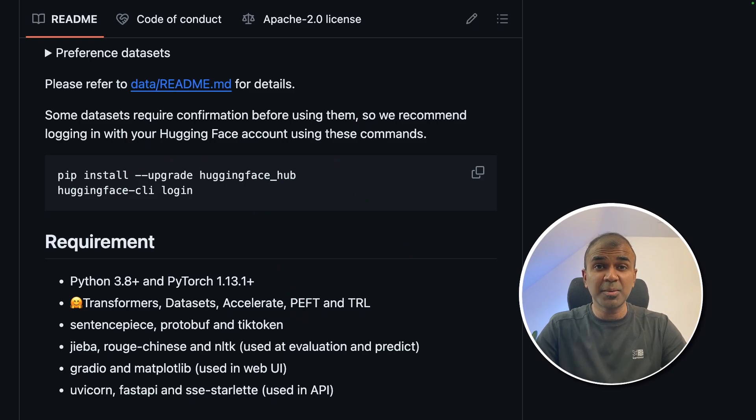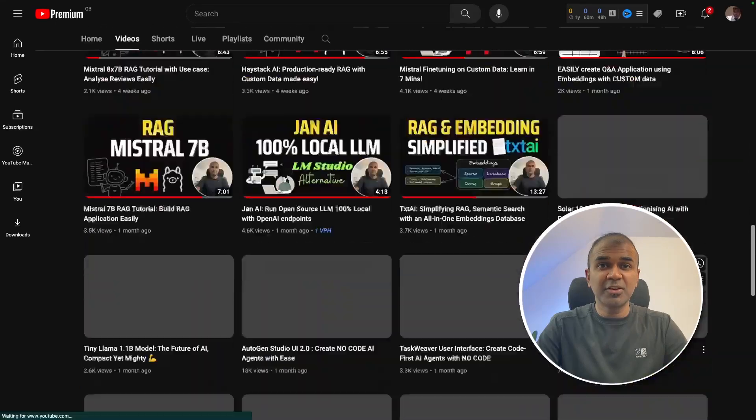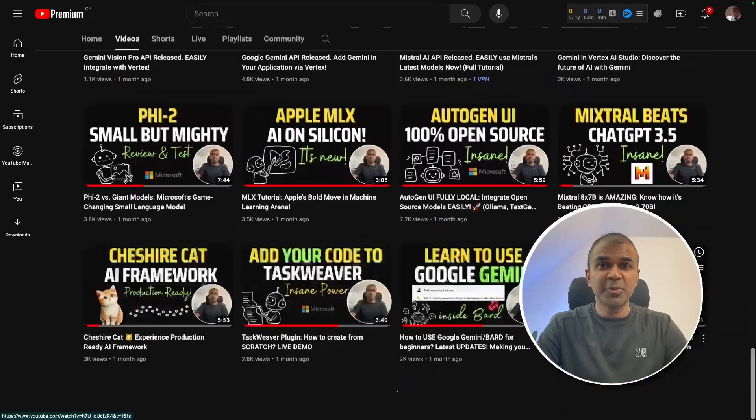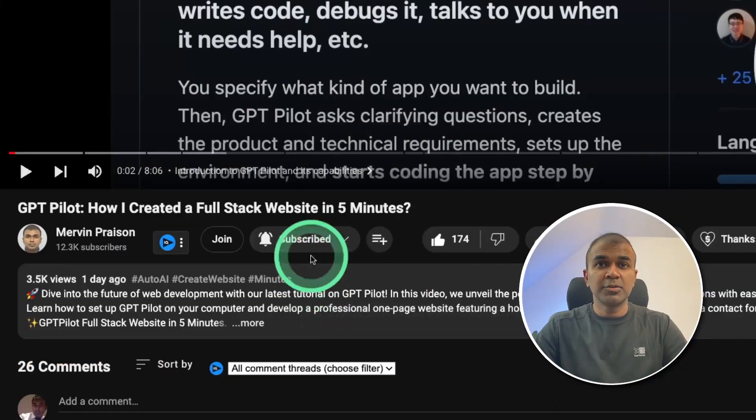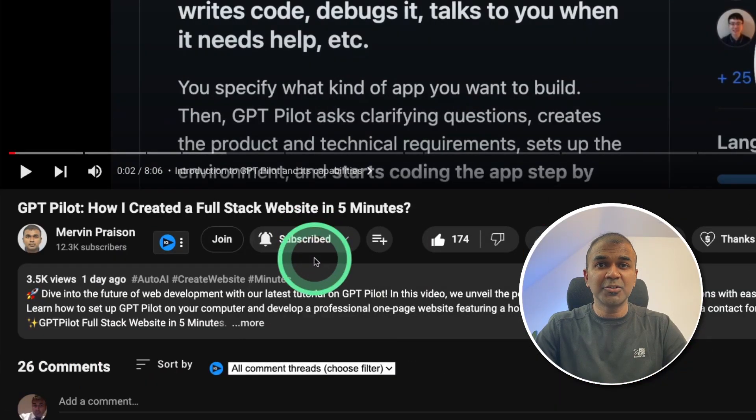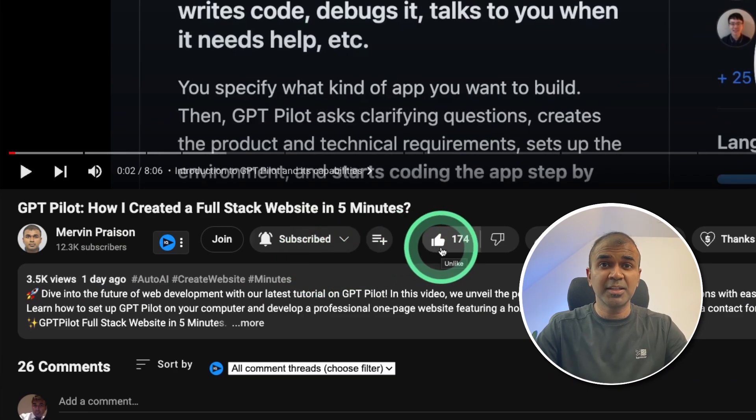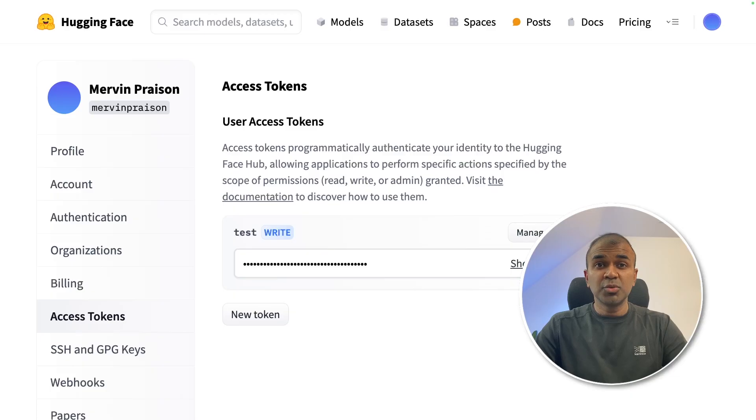I'm going to take you through step by step on how to do this. But before that, I regularly create videos in regards to artificial intelligence on my YouTube channel. So do subscribe and click the bell icon to stay tuned. Make sure you click the like button so this video can be helpful for many others like you.